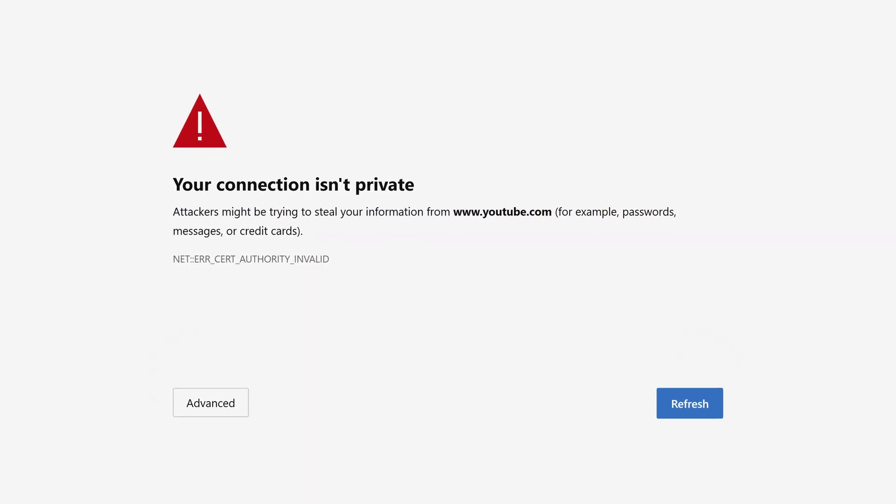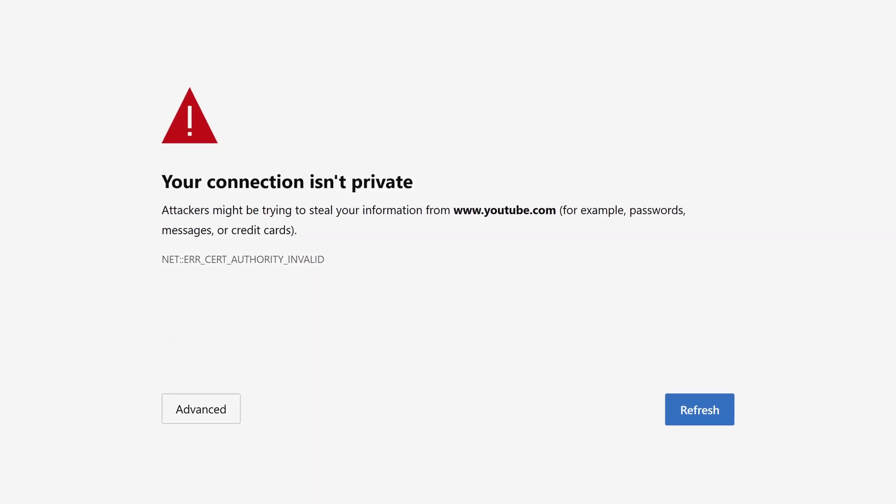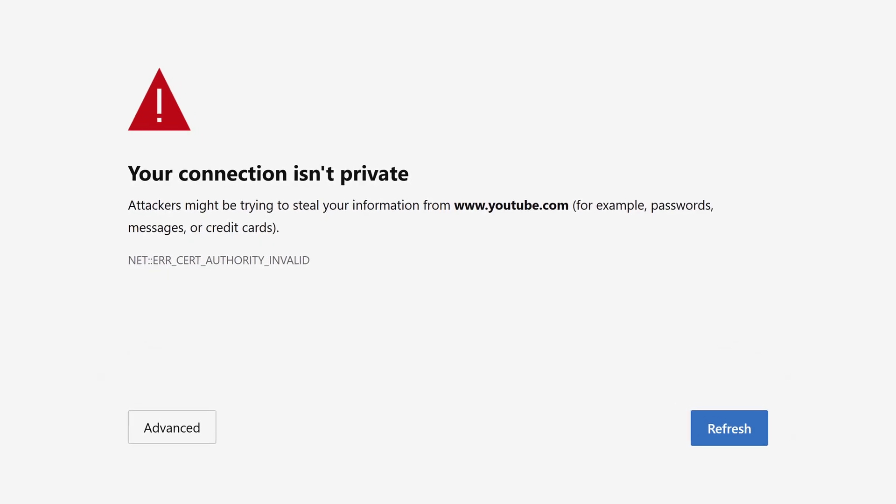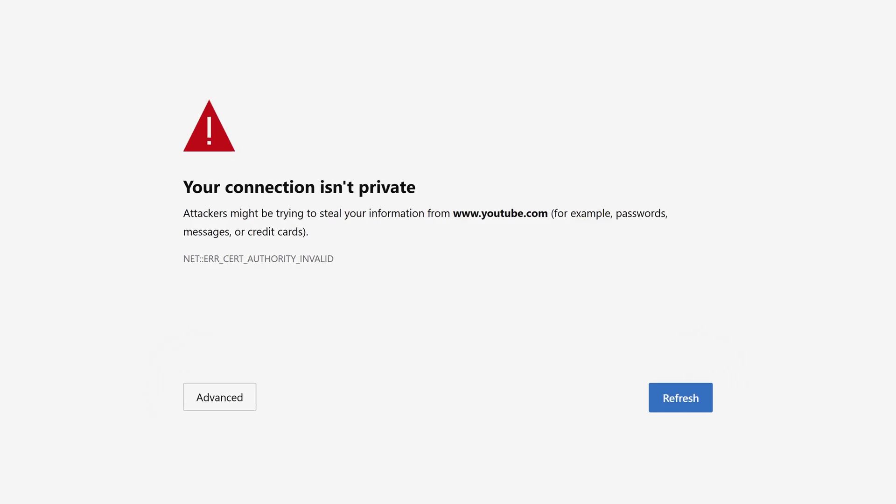If you've ever seen this screen in your browser, you're looking at a misconfigured SSL certificate. In this video I'm going to explain the fundamentals of how an SSL certificate works, but rather than do it from an academic perspective where we all geek out about cryptography, I'm going to focus on what you practically need to know to make sure your services don't look like this.